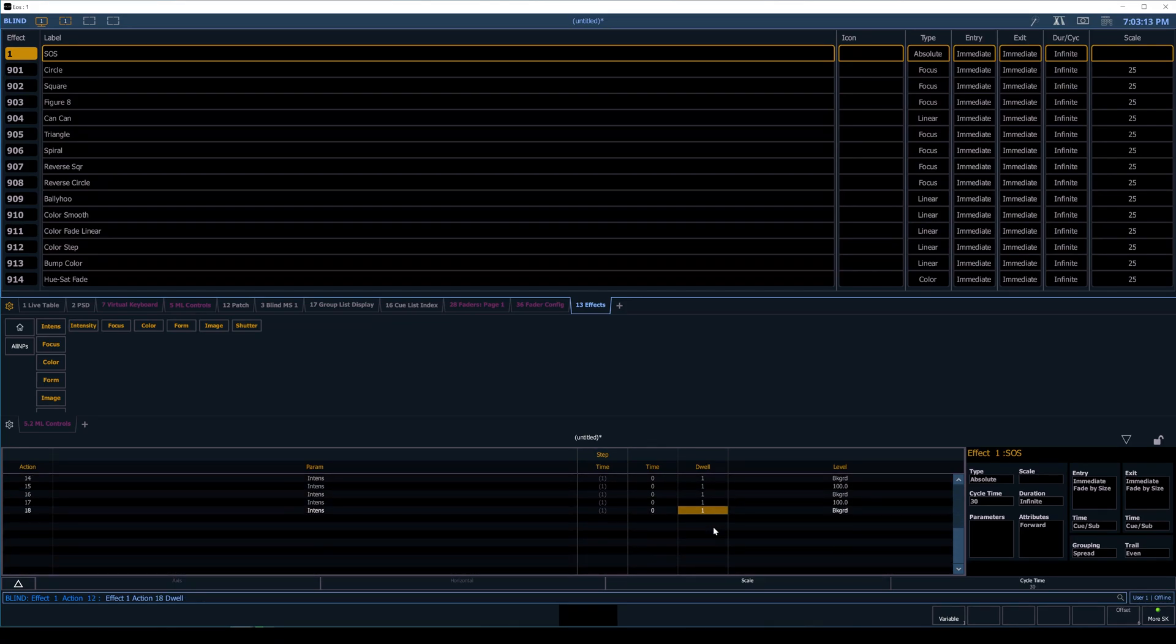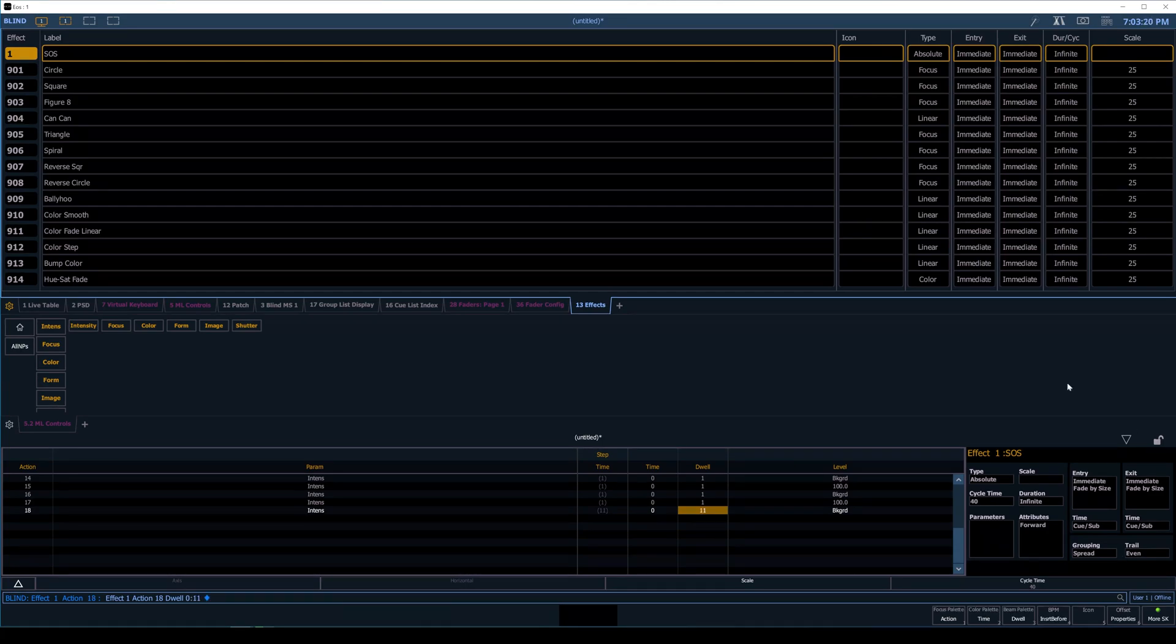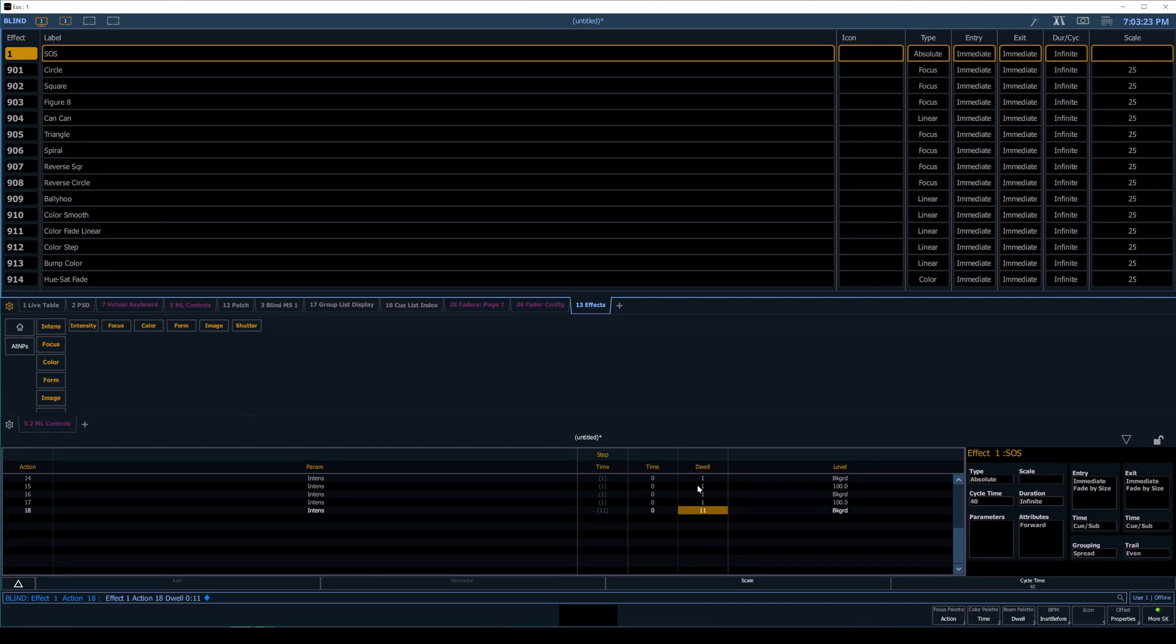And then the rest are going to be ones. And at the very last one, I'm going to set like a longer time of say 11, that gives us a nice even cycle time of 40. So it's going to be flash, flash, flash, long flashes, flash, flash, flash, with the delay here at the end. And that is all there is to get set.